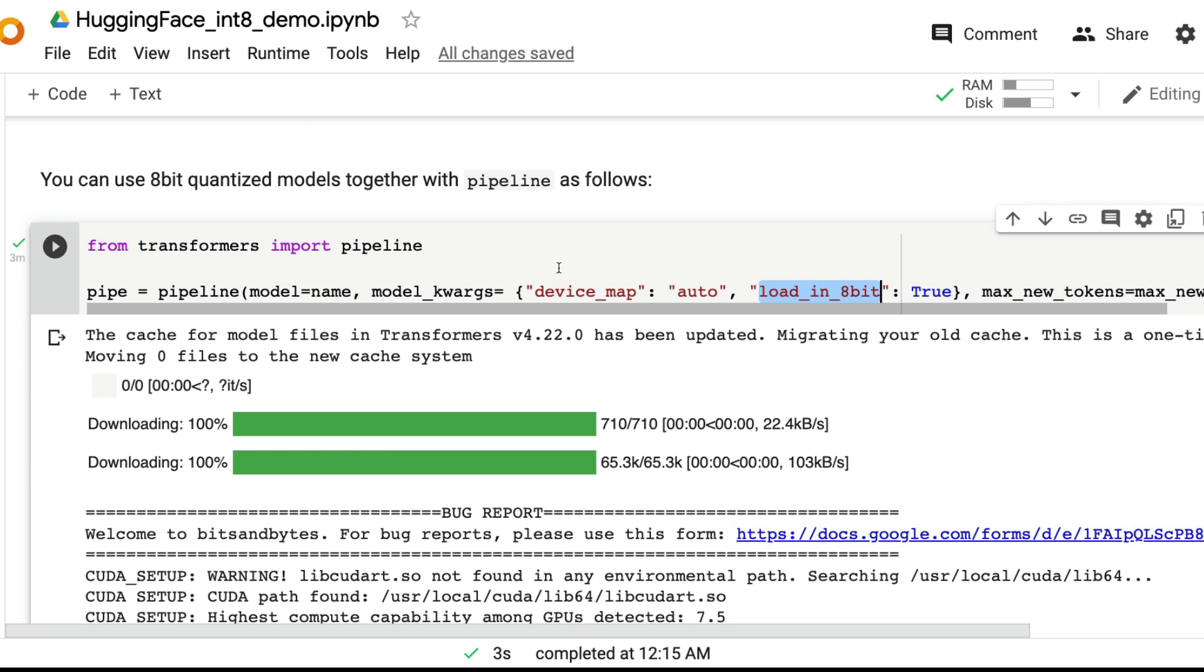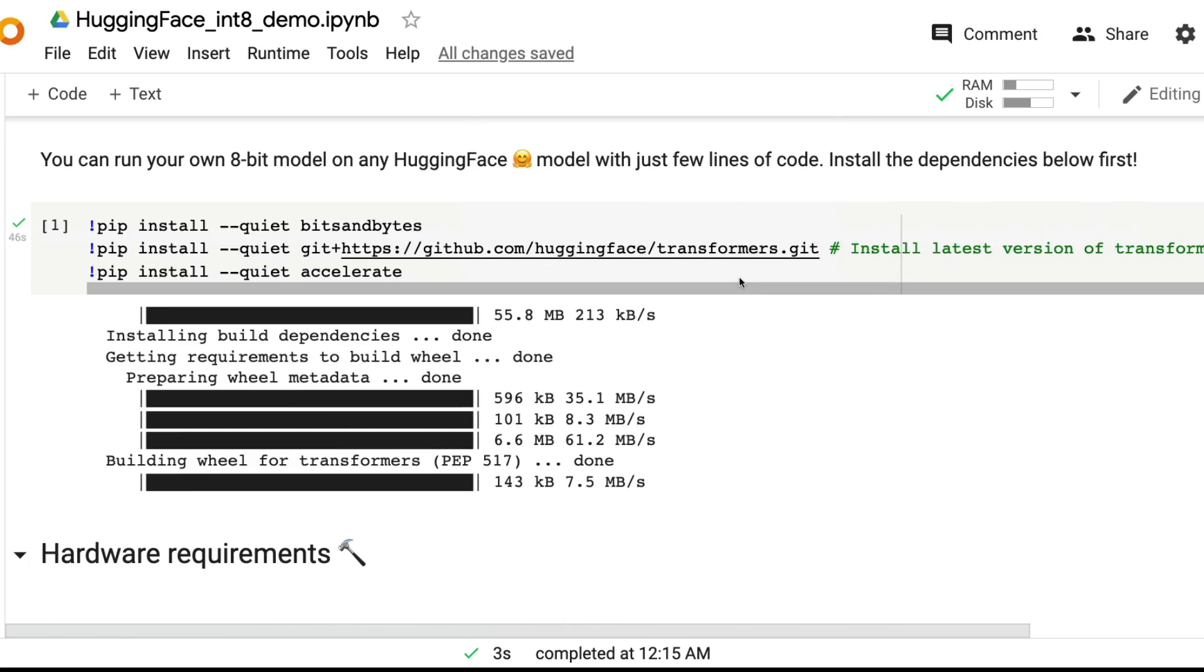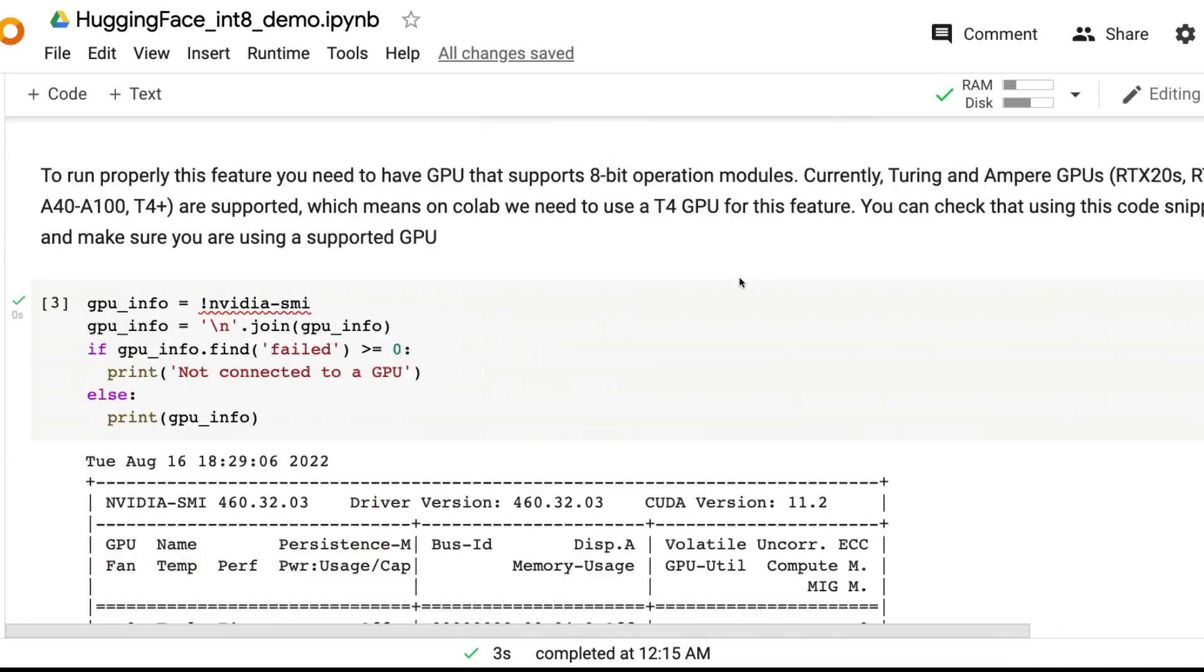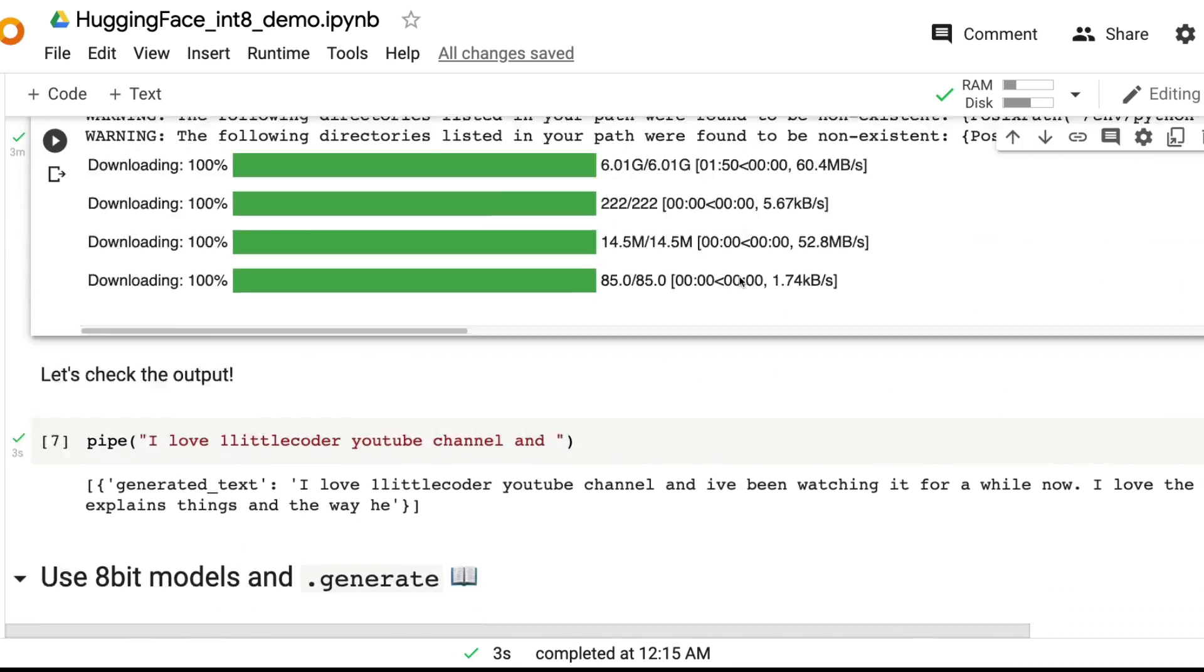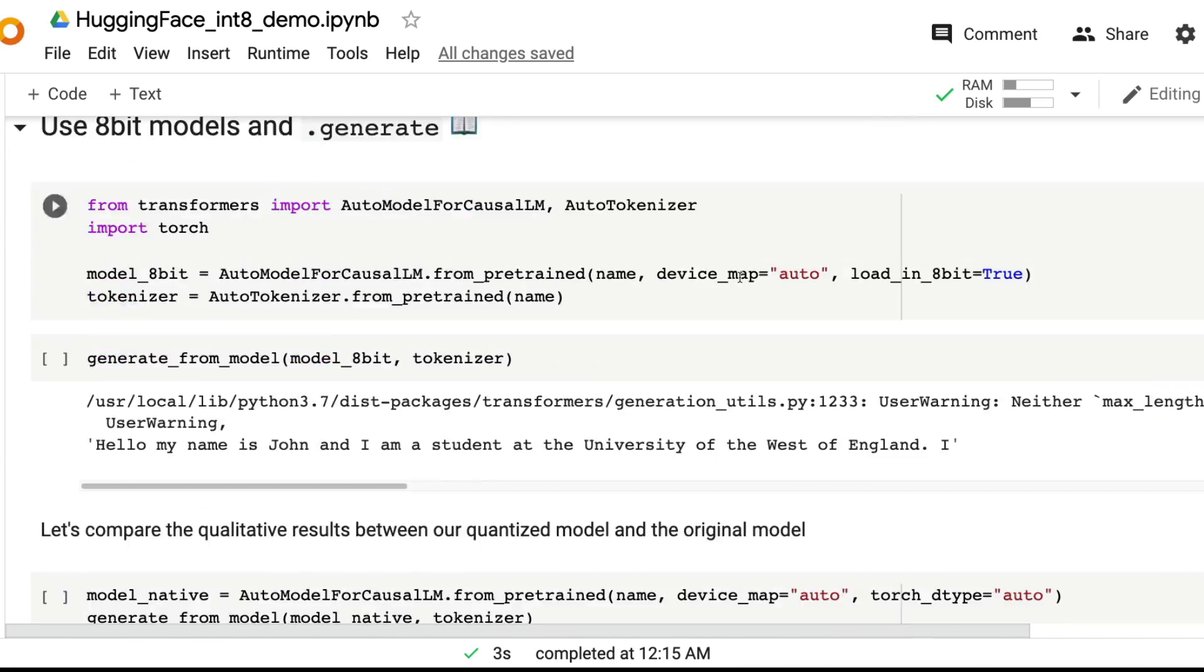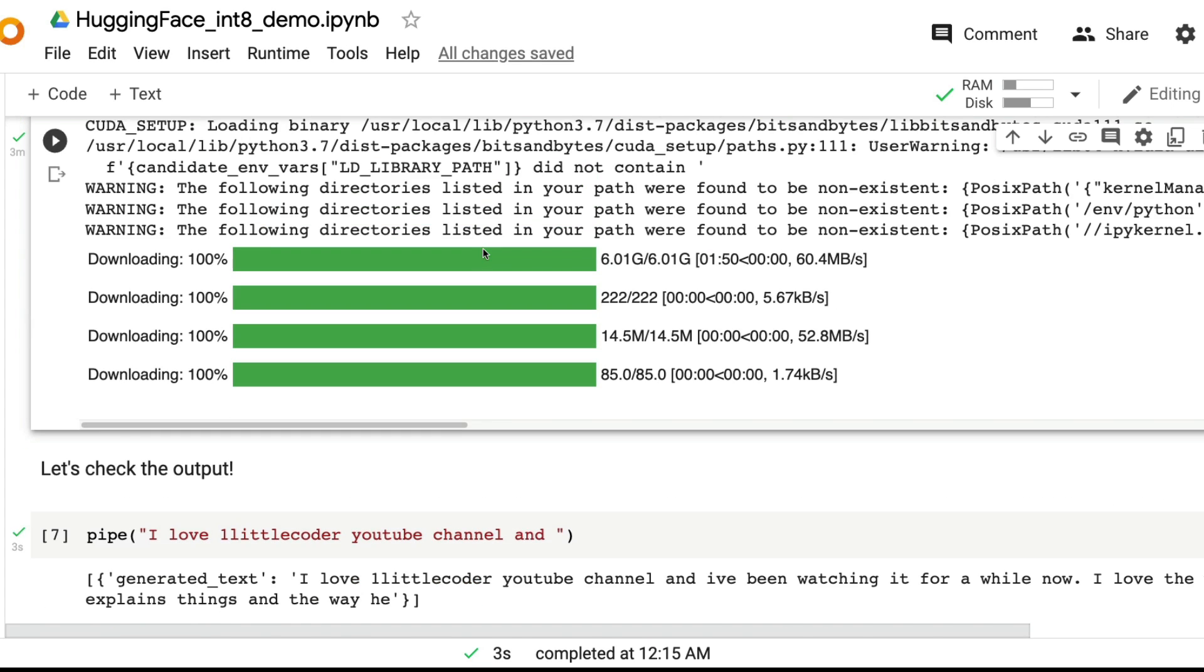Thanks to the 8-bit quantized model using bits and bytes on the go, just directly from Hugging Face. You didn't have to do anything.